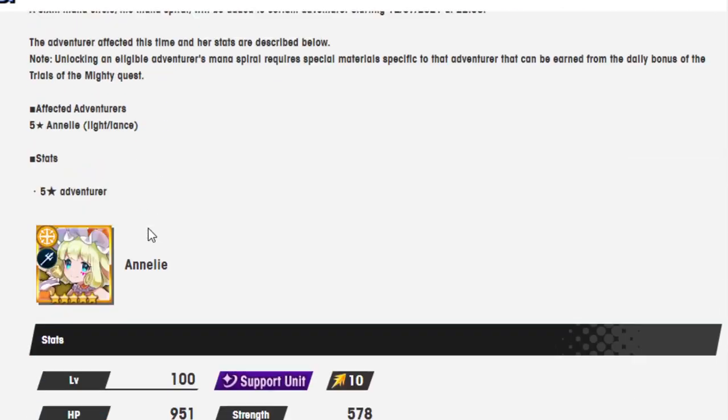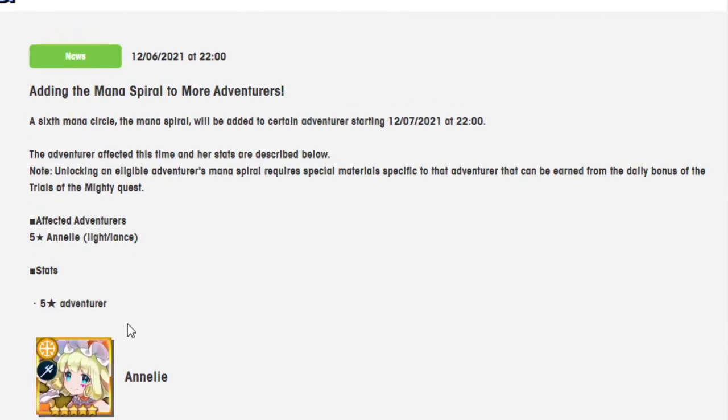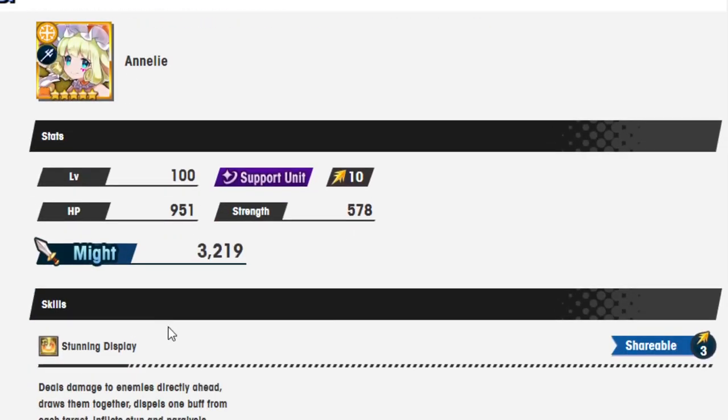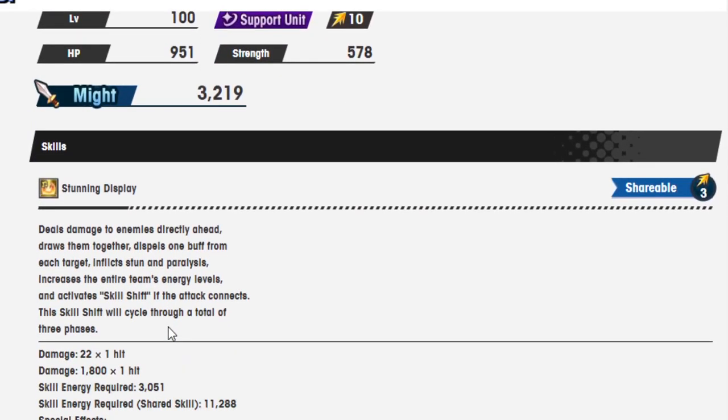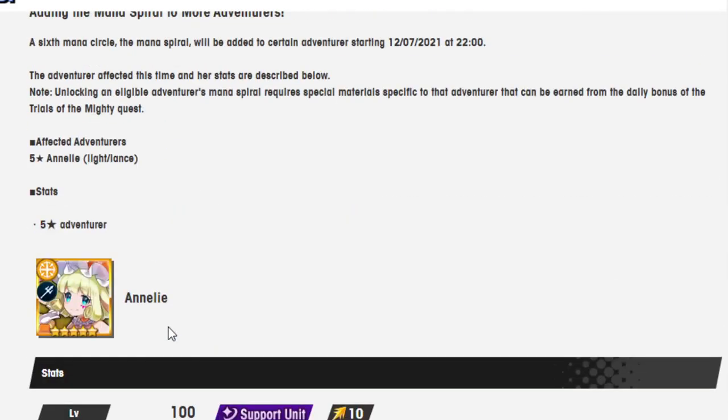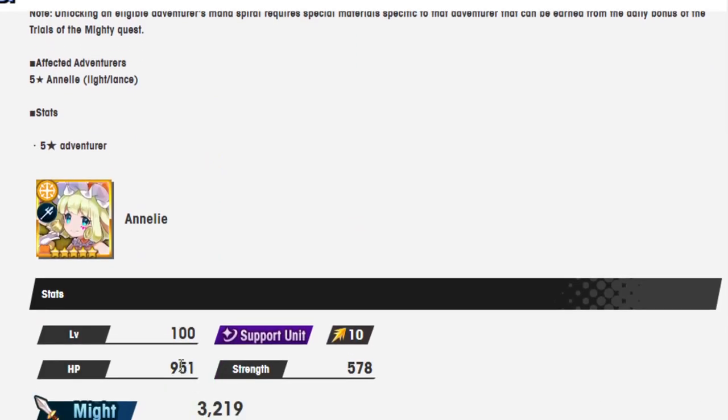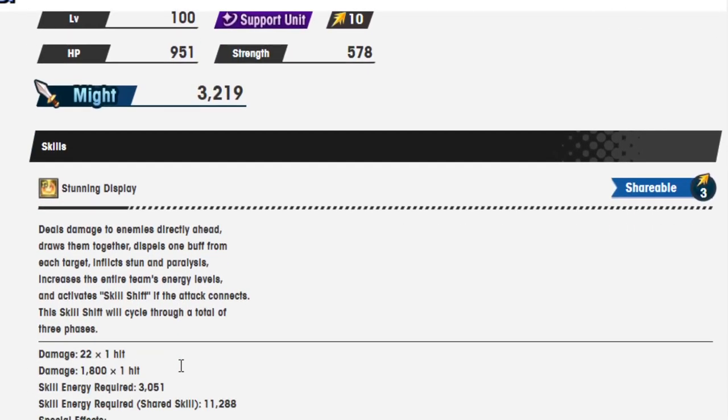This is a unit I've been looking forward to getting in Mana Spiral. She's a super old unit, so they're going to have to do a lot to hopefully make her worth it, especially since her old mechanic was energy, and energy is 100% dead thanks to Nihility. So let's get into it.